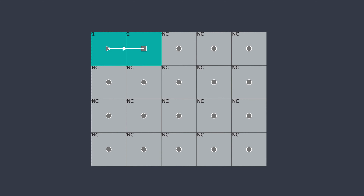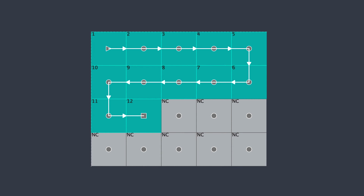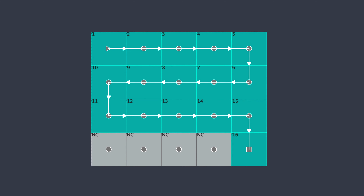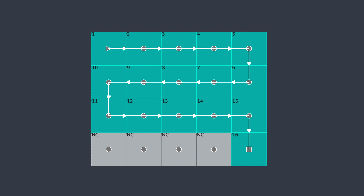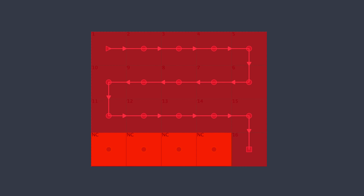So all you do is connect 16 panels together and you're good, right? Not exactly! For whatever reason, Novastar processors see everything in squares or rectangles. So in this case, once you cross into the fourth row, the rest of that row is counted in the total pixel load, and now you're over the max.